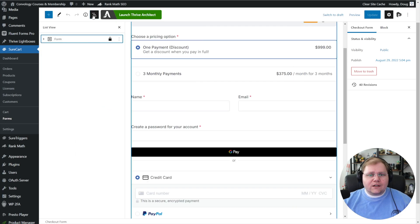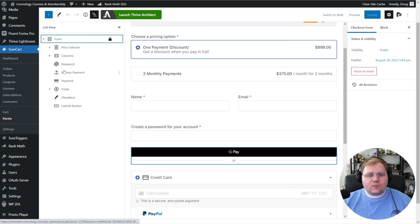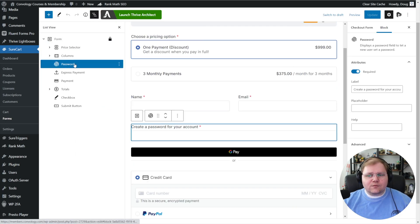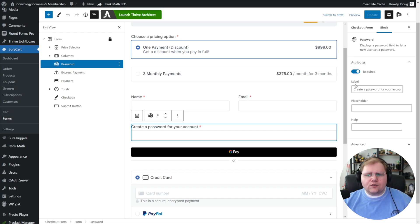Let's go back to our list view, expand out our form, click on our password field. On the right-hand side, make sure you set the password field to required, and you can create a label. I added one that said create a password for your account. If you're interested in how to add this checkout form to a landing page or a sales page, be sure to check out other videos I have here inside the SureCart playlist on the channel. I've already created and released a video all about using the forms on your website.